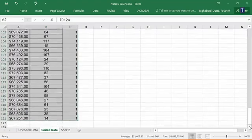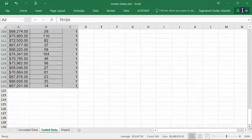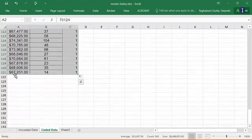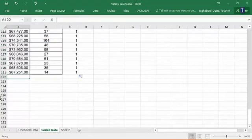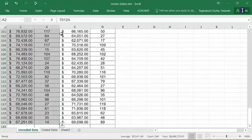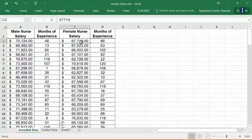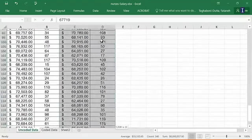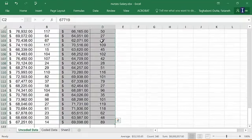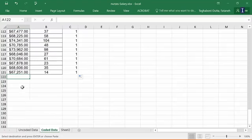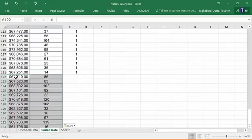And I will now grab the female numbers and bring them and simply paste them here. So I'm going to go back to my uncoded data, scroll back up, pick the salaries and the months of experience, control shift down. I picked all of them, control C, go to coded data, place my cursor here and just say control V.